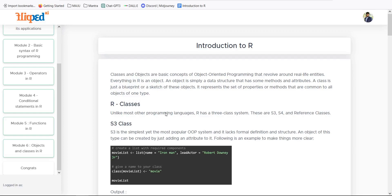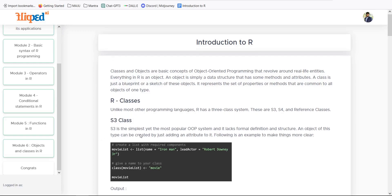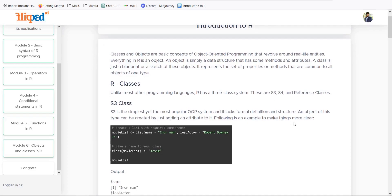Unlike most other programming languages, R has three class systems: S3, S4, and Reference Classes. S4 and Reference Classes are most commonly used because they are closer to the development side of C++, .NET, Java and so on. S3 is the simplest yet the most popular system, though it lacks formal definition structure.